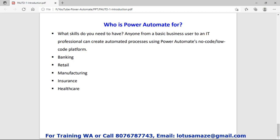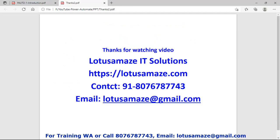Power Automate is being used in banking, retail, manufacturing, insurance, healthcare, and many more industries. That was all about the introduction to Power Automate. Thanks for watching the video — I'll see you next time.